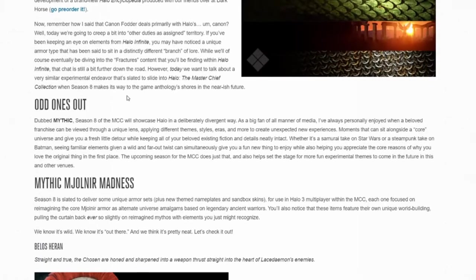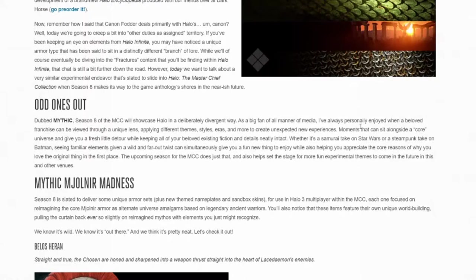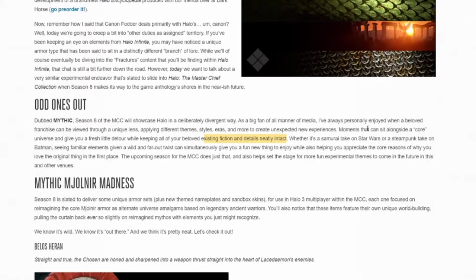What they're doing with this new Season 8 armor as you can see down here is they're trying to incorporate some of that into Halo 3. Halo 3 being the most popular Halo on Halo MCC. We'll go ahead and go to the Odd Ones Out paragraph here. Dubbed Mythic, Season 8 of the MCC will showcase Halo in a deliberately divergent way. As a big fan of all manner of media, I've always personally enjoyed when a beloved franchise can be viewed through a unique lens, applying different themes, styles, eras, and more to create unexpected new experiences.